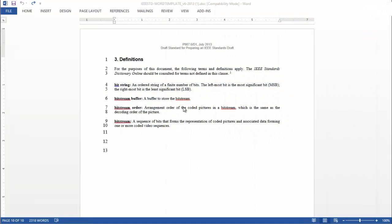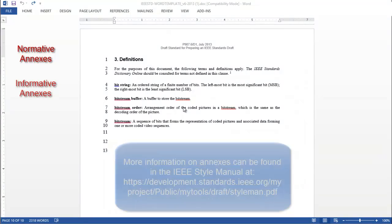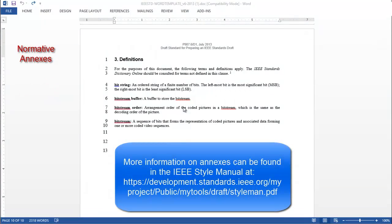There are two types of annexes in an IEEE standard, normative and informative. Normative annexes are official parts of the standard that are placed after the body of the standard for reasons of convenience or to create a hierarchical distinction. Their content is necessary for the implementation of the standard.